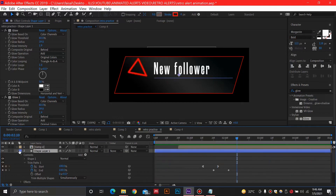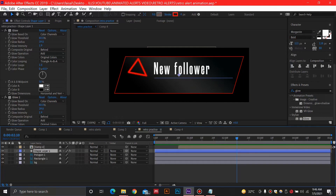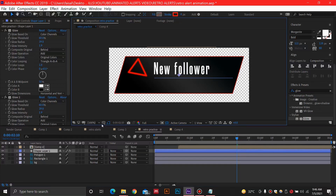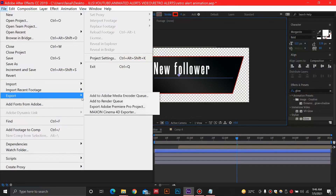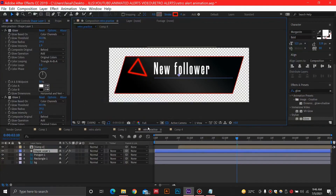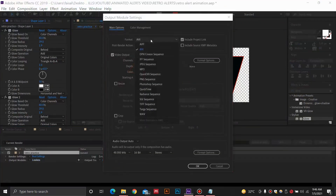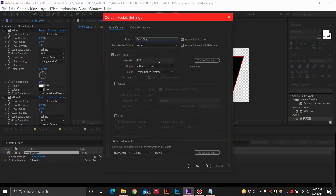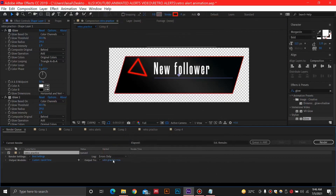Now we are going to export this animation. First I'll remove the background and make it transparent by hiding the black background layer — we need a transparent background since this is an animated alert. I'll go to File > Export > Add to Render Queue, and in the lossless settings select QuickTime with RGB+Alpha, or you can also select AVI because it supports transparent alpha. Select OK, choose your destination, and then hit Render.